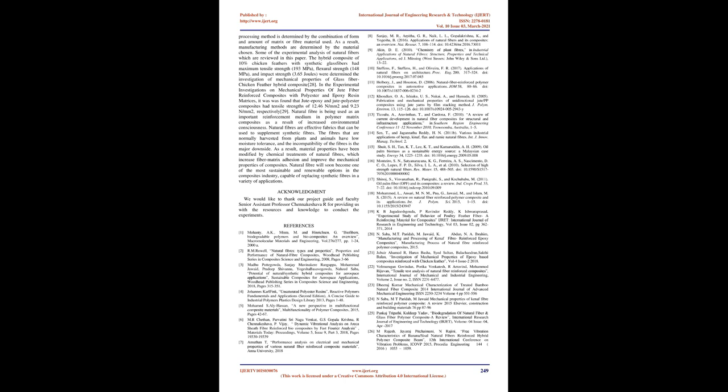They concluded that the error percentage between these two were comparatively less. Kumar measured the tensile strength, flexural strength, and surface stiffness of bamboo epoxy composites in a thesis concerning the analysis of bamboo natural fiber composite. On the bamboo epoxy composite, the influence of fiber loading on tensile strength, flexural strength,